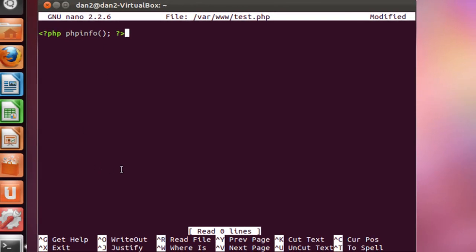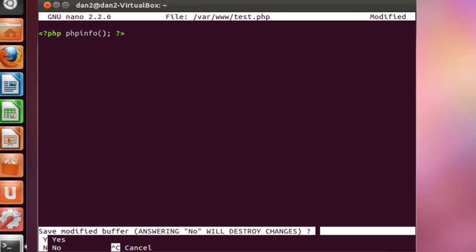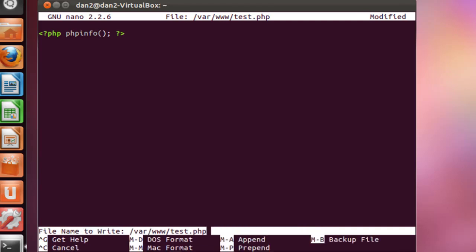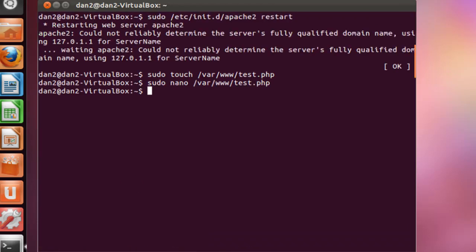Alright, I'm going to save this by doing control x on the keyboard, and then y for save, and then enter to save what we have at test.php. Alright, there it is. So that's done.